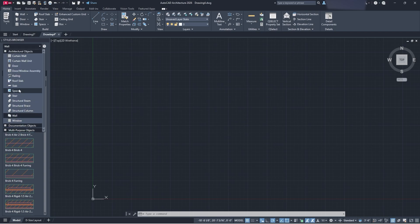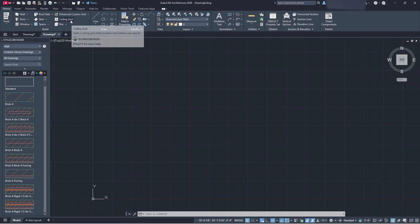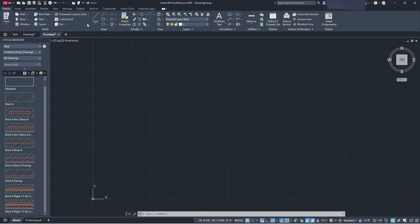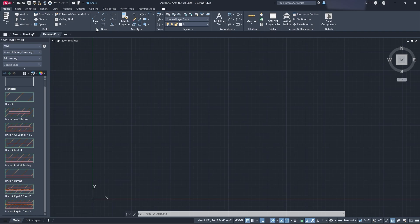We'll get into those details a little later. As you can see up in the ribbon, we have walls, doors, windows, roof slabs, stairs, and space — pretty much everything you need to create a drawing in AutoCAD Architecture. We also have the base drawing tools from standard AutoCAD: lines, polylines, and any command you'd use in standard AutoCAD. However, it's highly recommended to use the actual toolset if you're going to use AutoCAD Architecture.